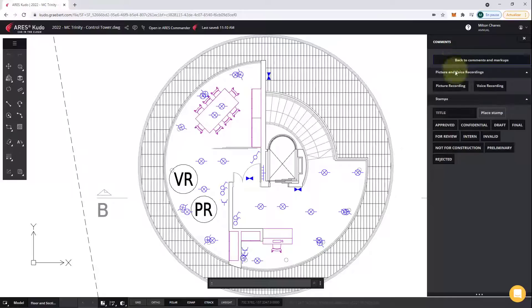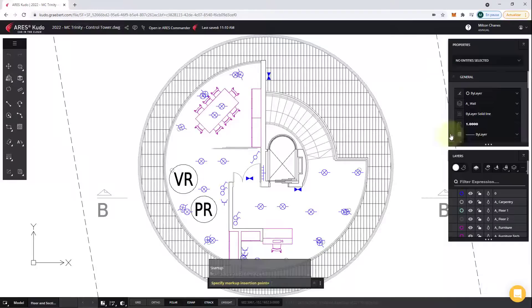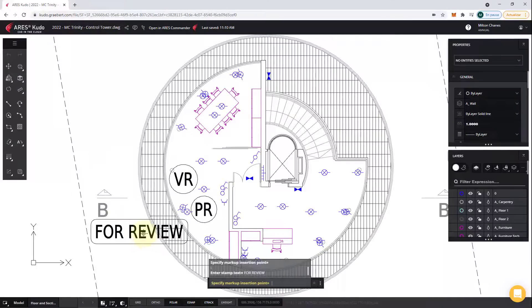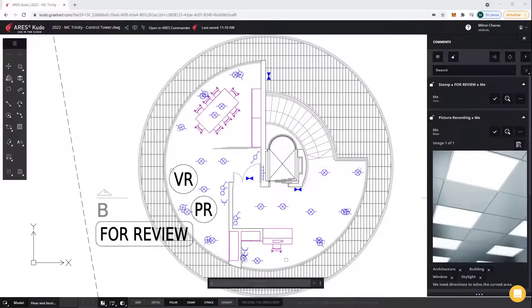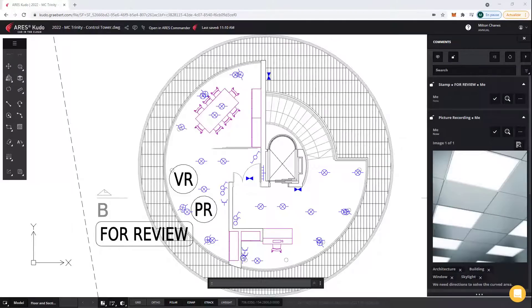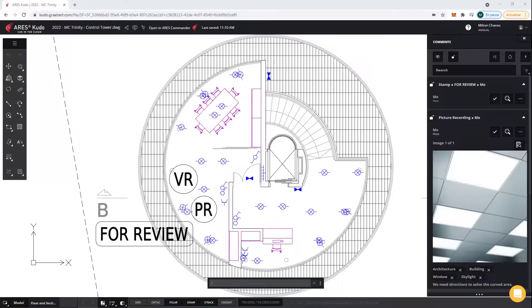I can also create markups with stamps. They don't require any knowledge of CAD and don't modify the drawing. Therefore, nobody would need to delete them before printing or sharing, for example. Speaking of which,